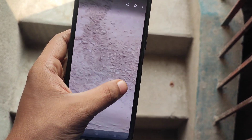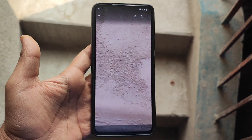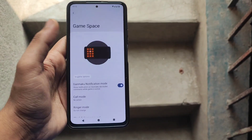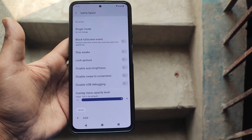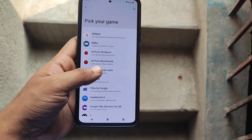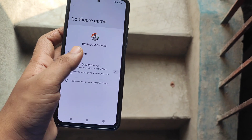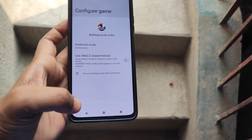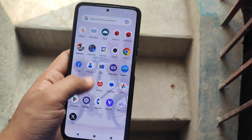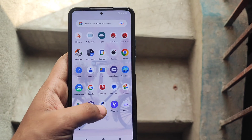The ROM includes a Game Space where you can add games and set them to performance mode. In the Game Space you can find a plus/add button - when you click the add button you can add a game or application. You can then select actions like preferred mode, so there is performance mode and battery mode as well, and the smoothness is next level.